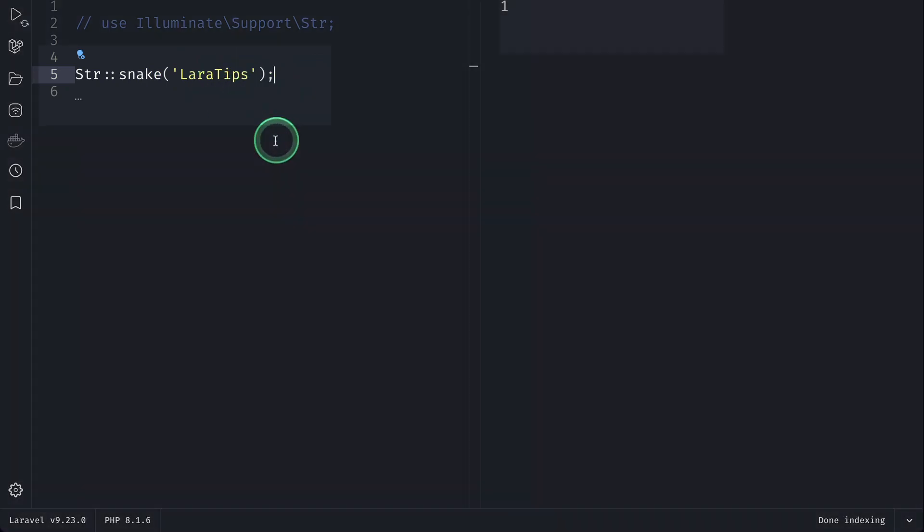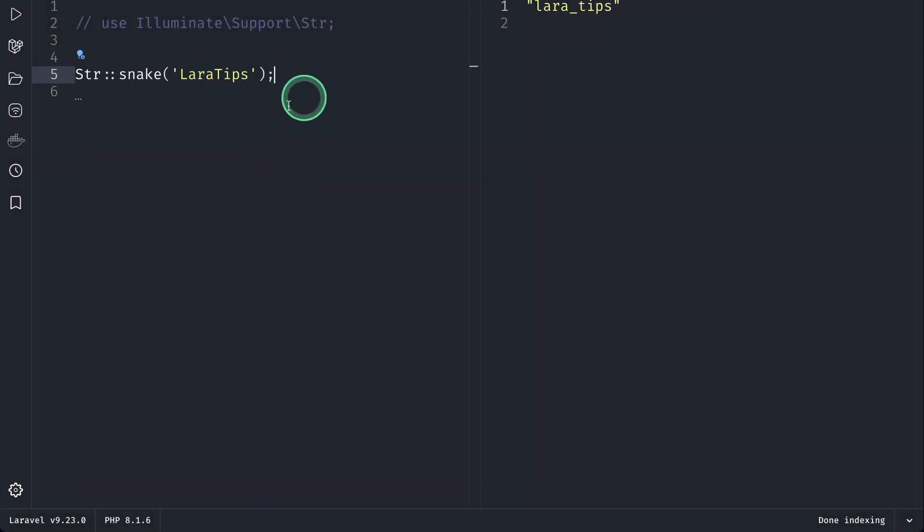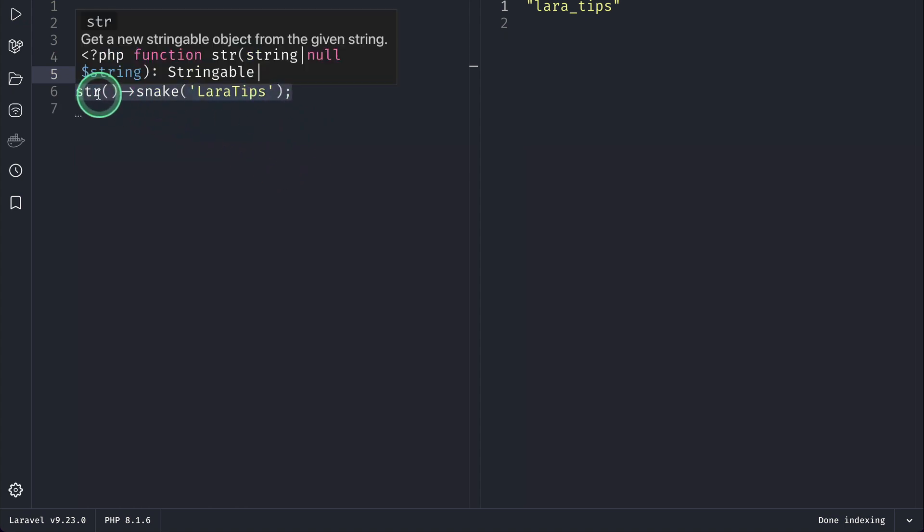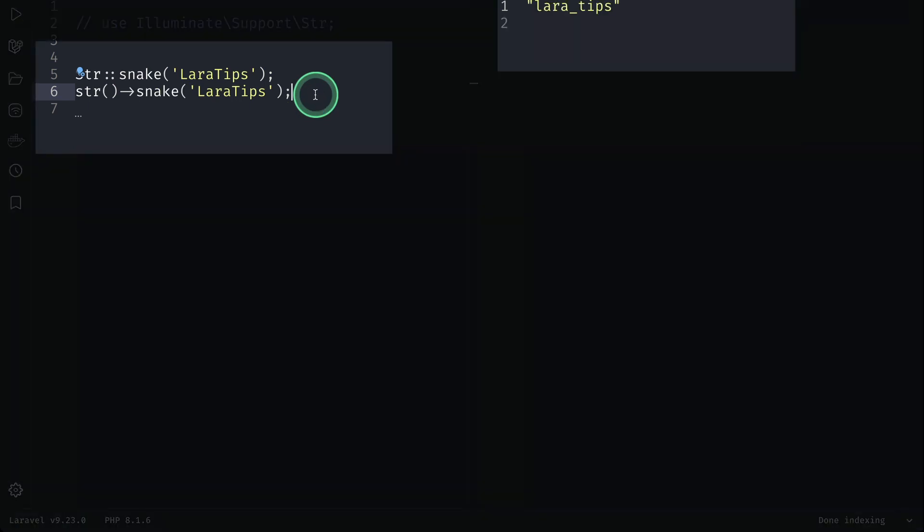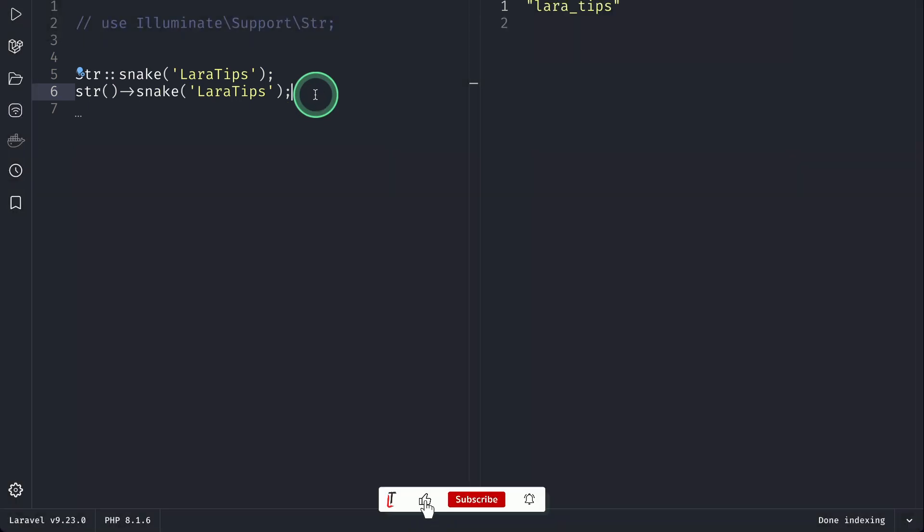You can achieve the same thing by using the str() function like this. If I run it, it will give me the same results.